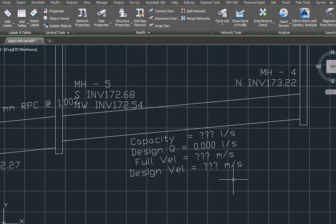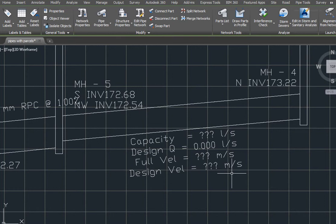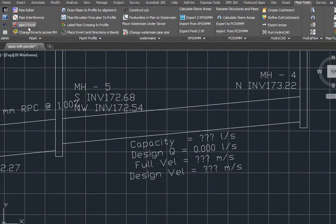I've also created a label style for my plan profile sheets for my pipes. As we update the properties of the pipe, the label will get updated automatically.